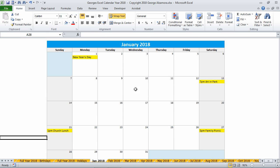Okay, so that's how you work within the individual months and add items to it.